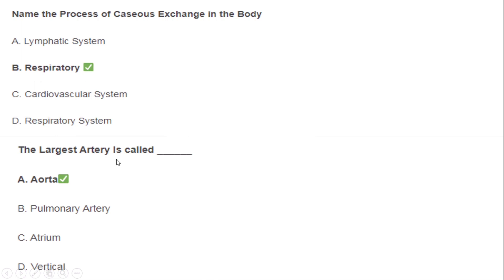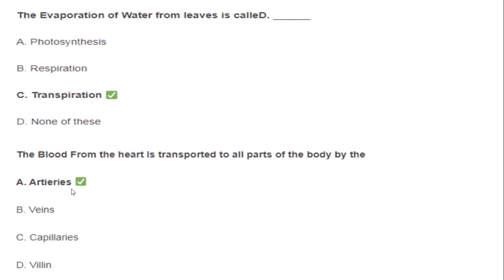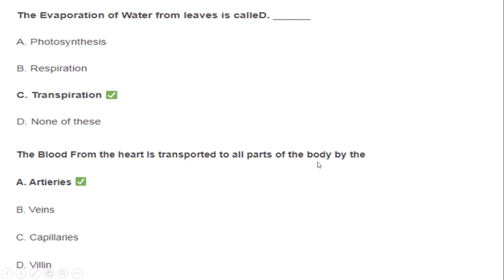The process of gaseous exchange in the body is called respiration. The largest artery is called the aorta. The evaporation of water from leaves is called transpiration. Blood from the heart is transported to all parts of the body by the arteries.